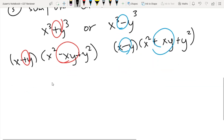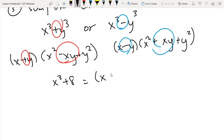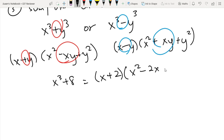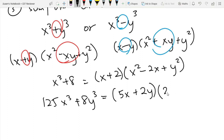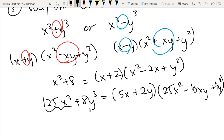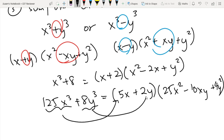For example, x cubed plus 8 can be factored as x plus 2 times x squared minus 2x plus 4, where 2 is the cube root of 8. Another example: 125x cubed plus 8y cubed factors into 5x plus 2y times 25x squared minus 10xy plus 4y squared. Basically, you take the cube root of each term to get the first and second terms of the factorization. That's all there is to the sum and difference of two cubes.